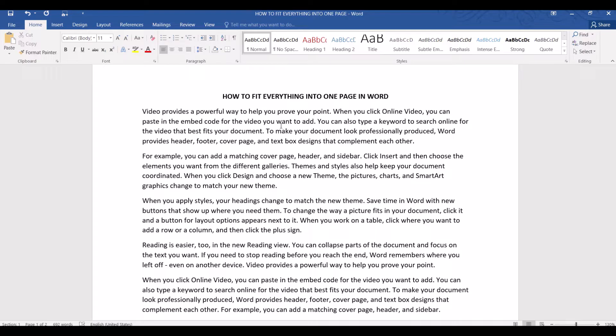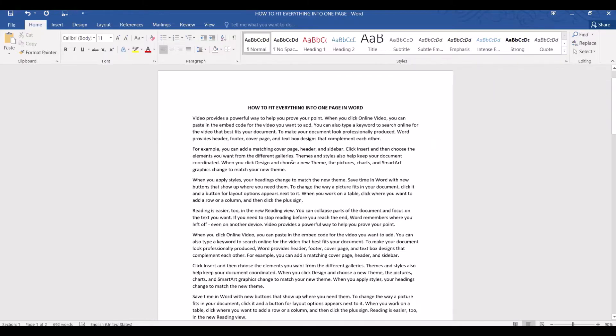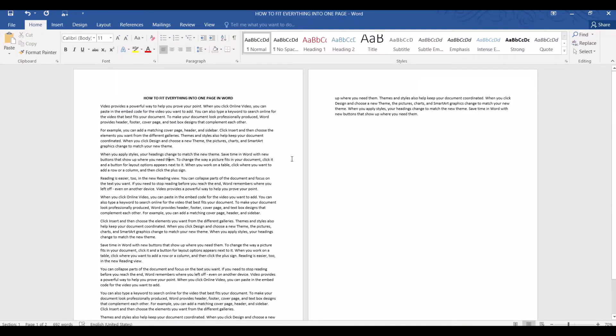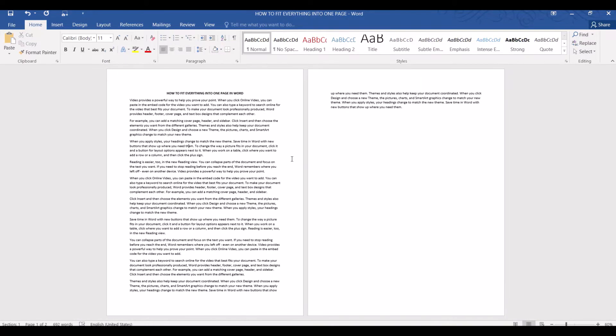For example I have a very simple document here and it's just a bit over one page. It's actually one full page plus a few lines in the second page. Now I need to reformat this document so everything fits nicely into just one page. There are many ways that this can be done in Word.